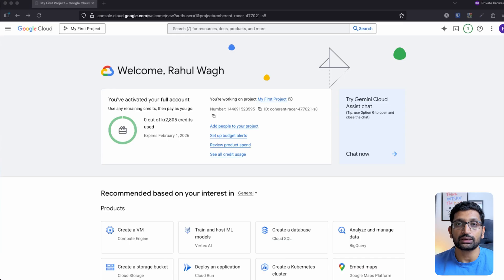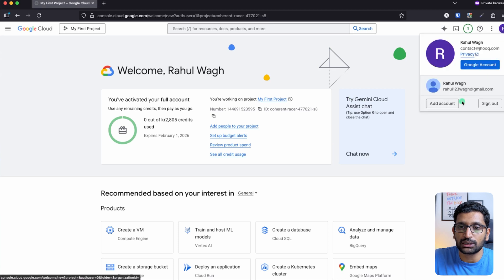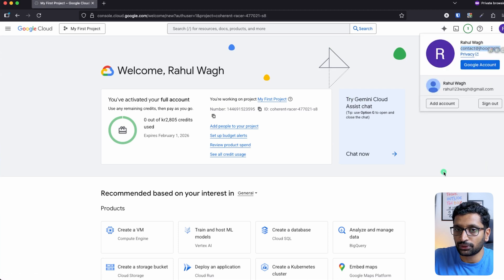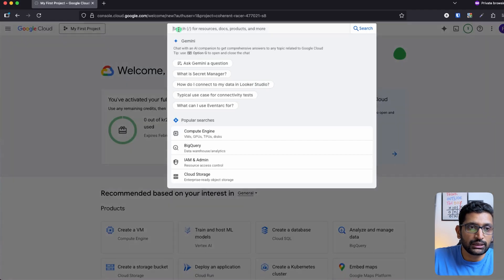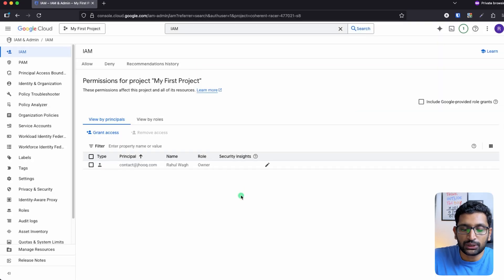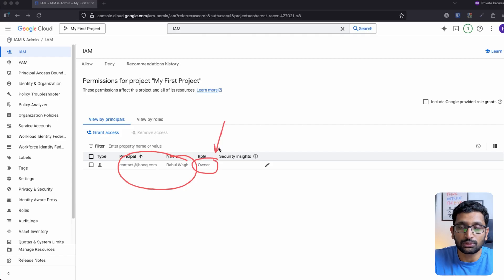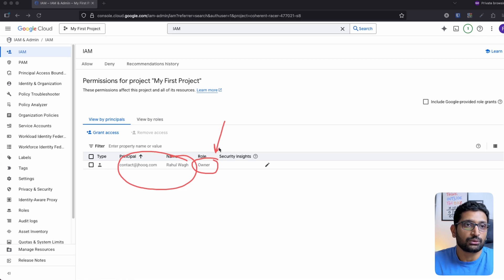Here you can see my Google Cloud account homepage, and this is the master account through which I registered. On the search box you can type IAM, and that will take you to the IAM section. Here you can see that currently only one account is onboarded to the Google Cloud account with the owner permission, and there is no other user onboarded to use Google Cloud services. We want to onboard another developer onto this Google Cloud account.